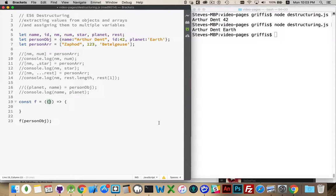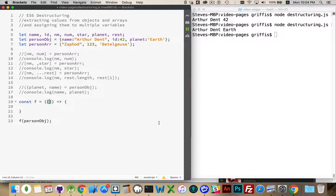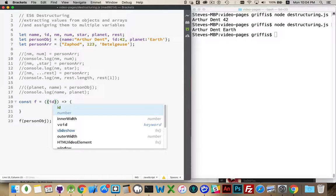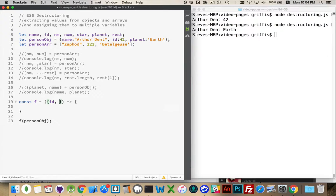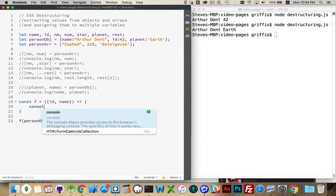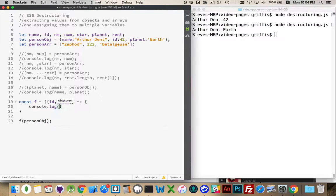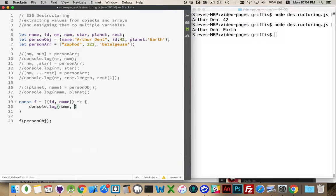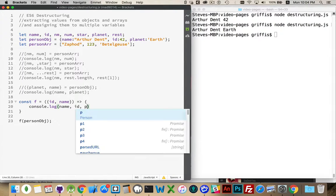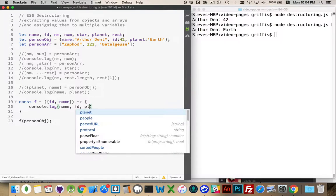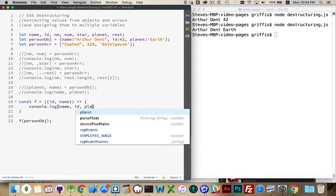So inside of here, I can use name, ID, planet, or I can put properties that don't exist. So let's start with name and ID. And inside the function, we'll just console.log out, name, ID, planet, we'll start with those.